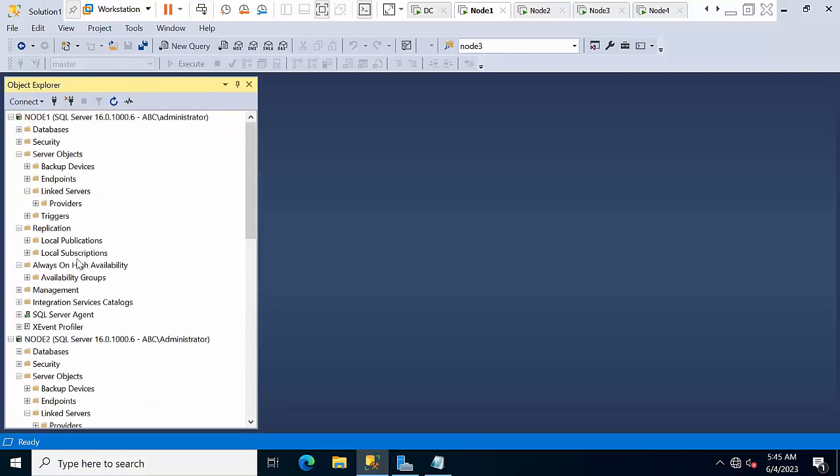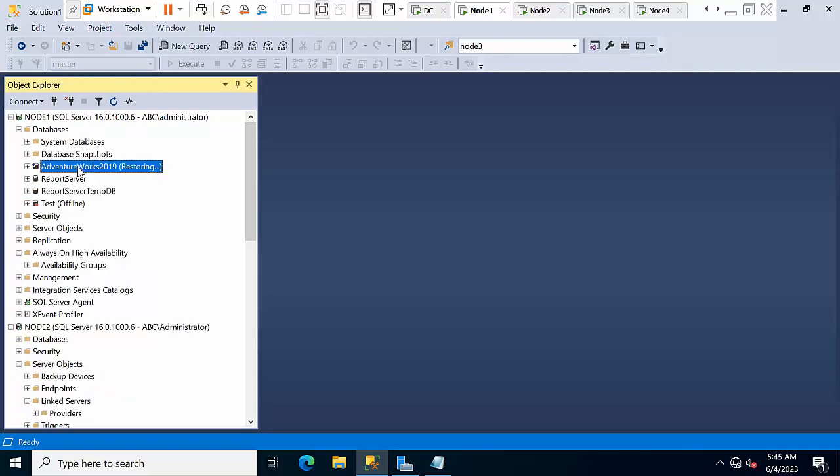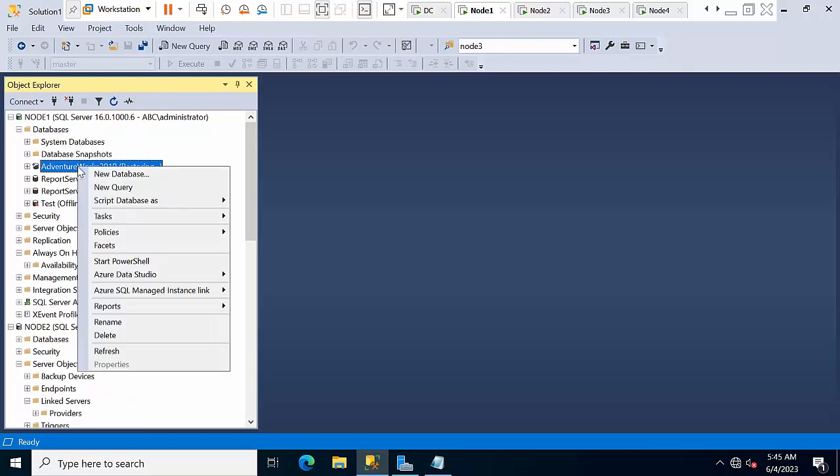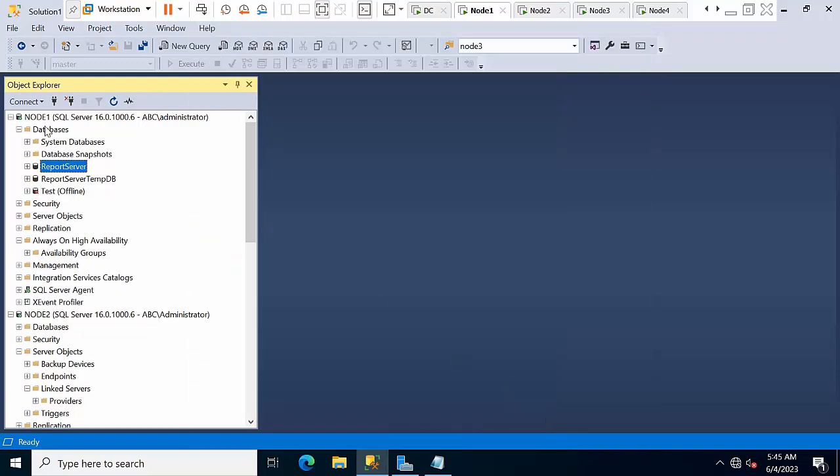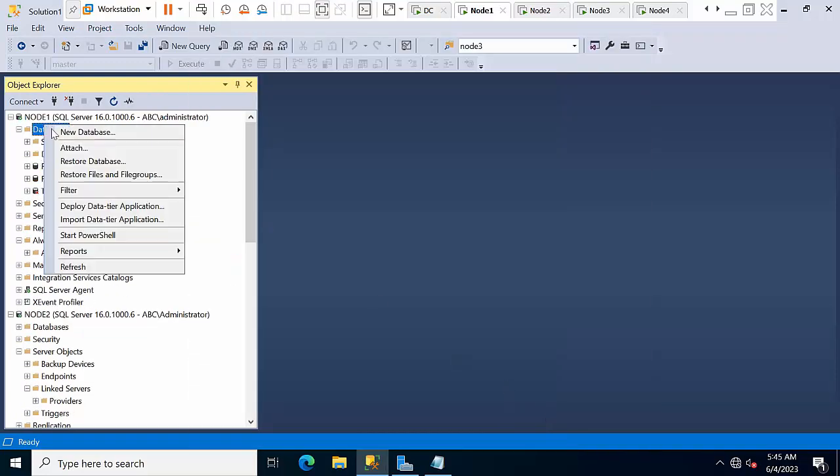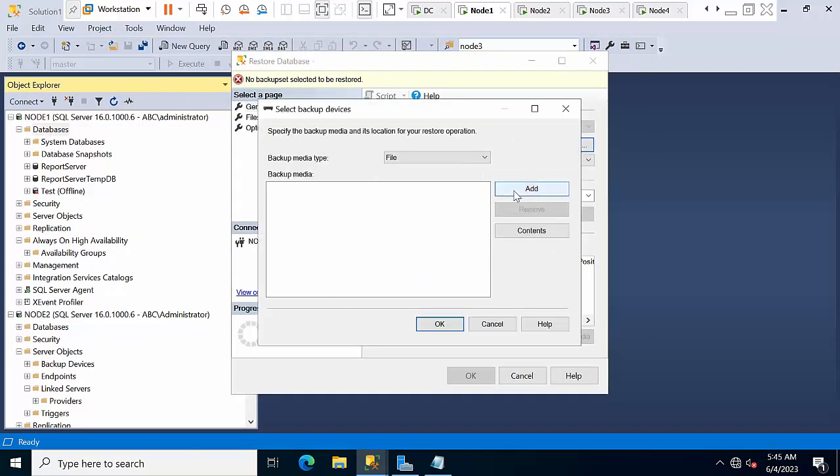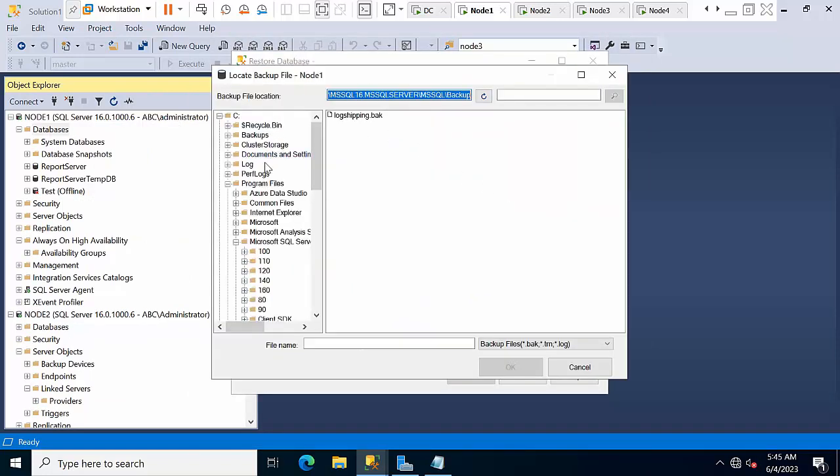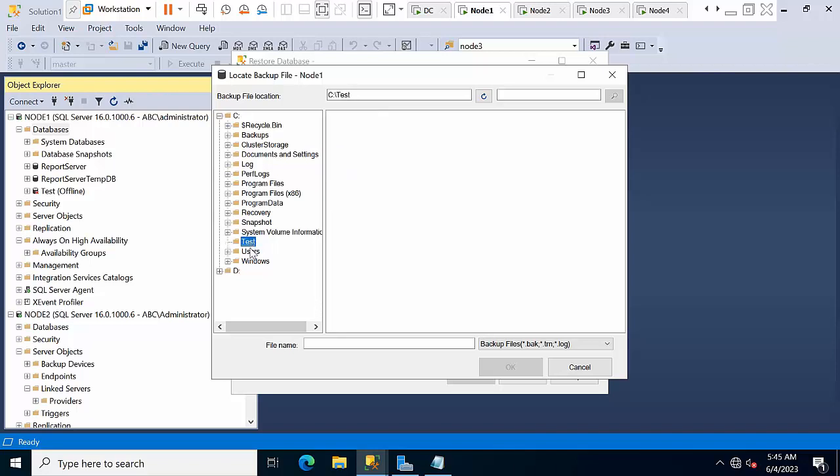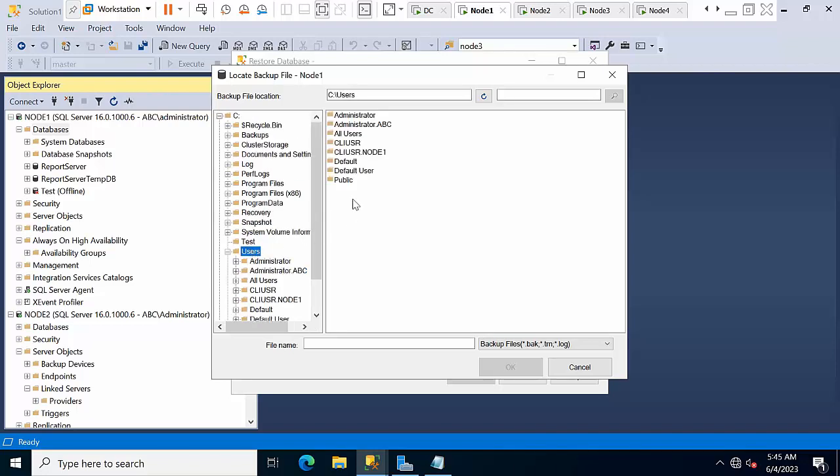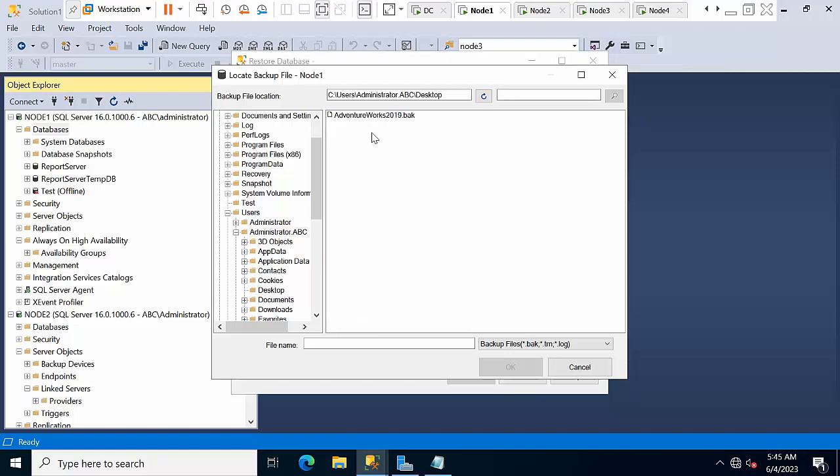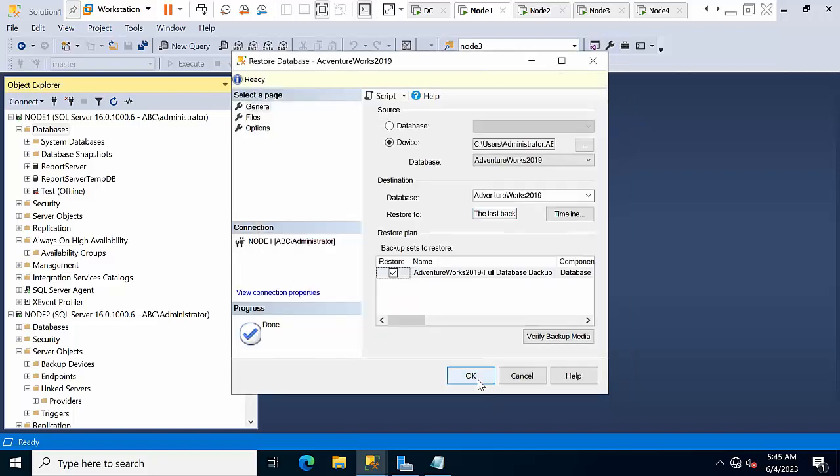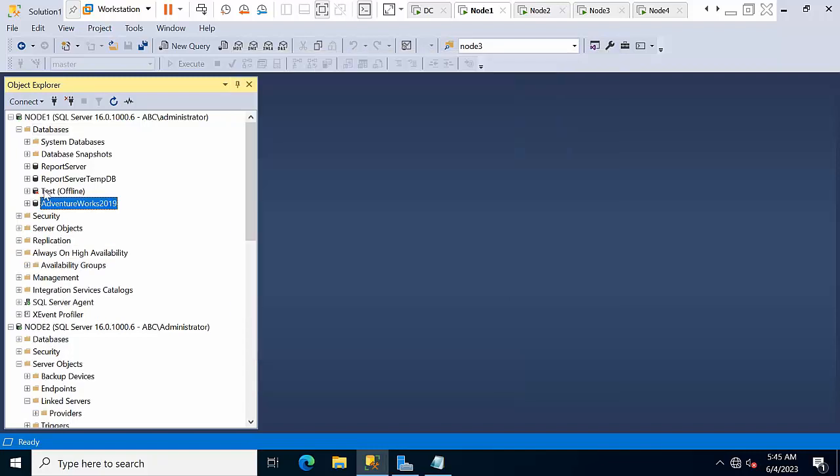Now I'm having node 1 AdventureWorks, so I'm deleting that and restoring one of the database called AdventureWorks here. I have restored AdventureWorks database.